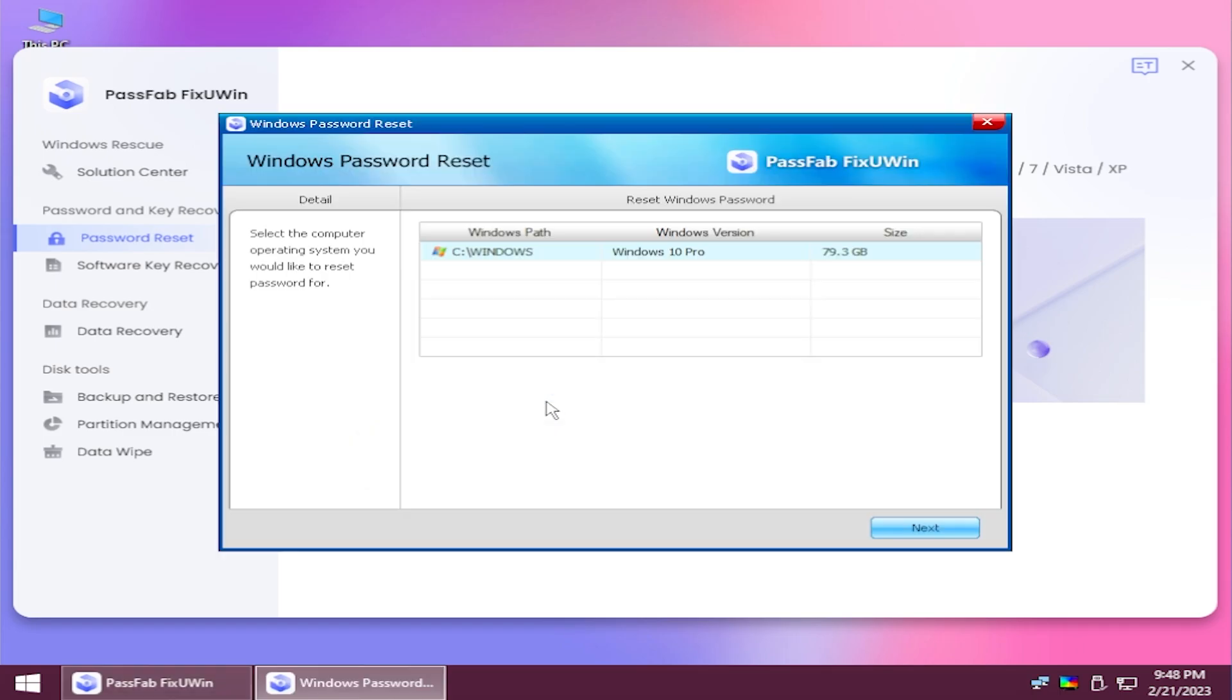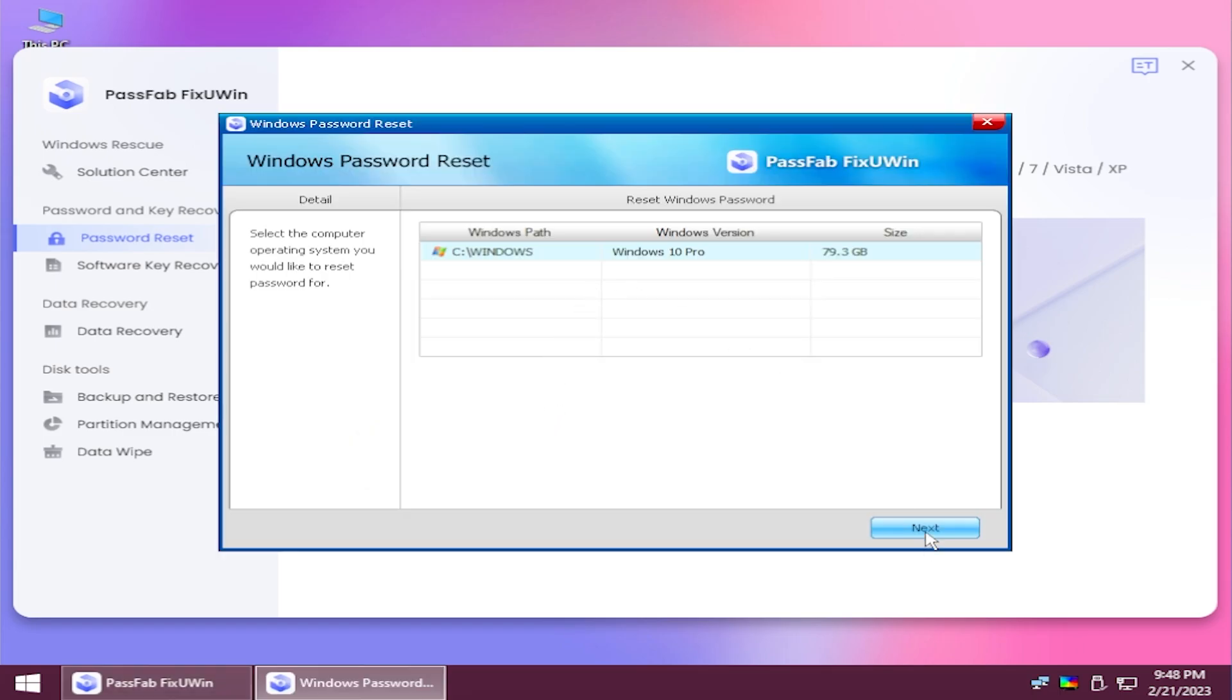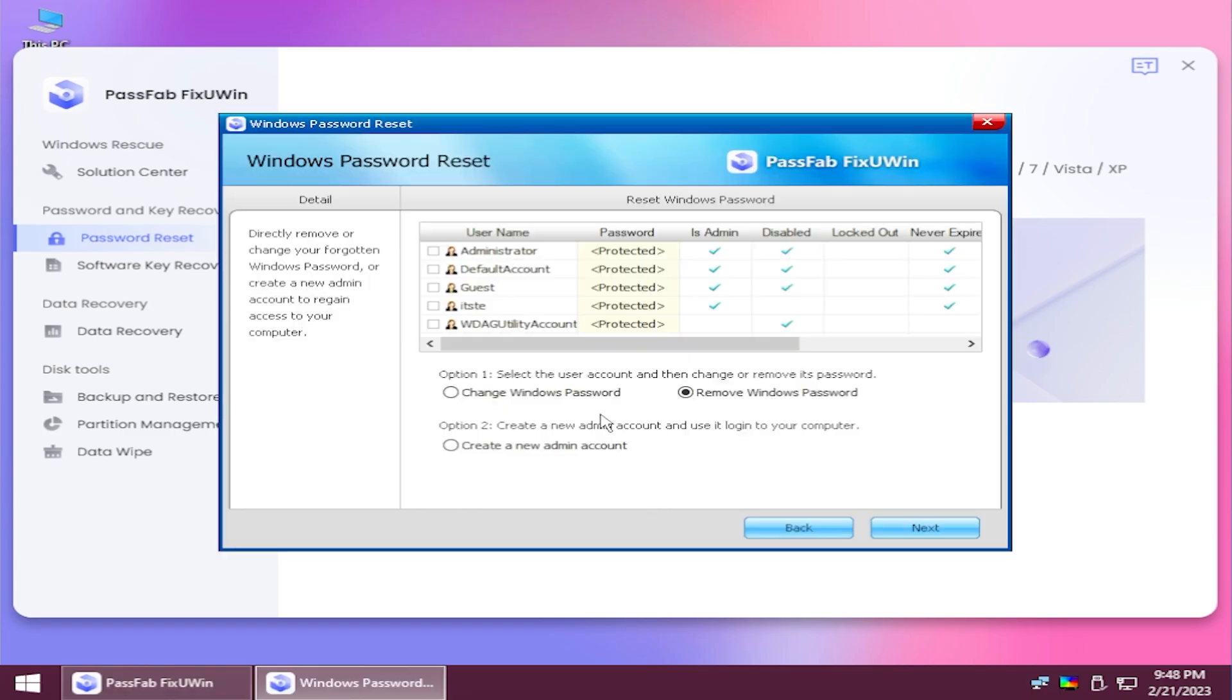Password reset is another useful thing that you can use to reset your Windows password. We can see here all your users and you can change Windows password, remove Windows password, and you also have the option to create a new admin account.